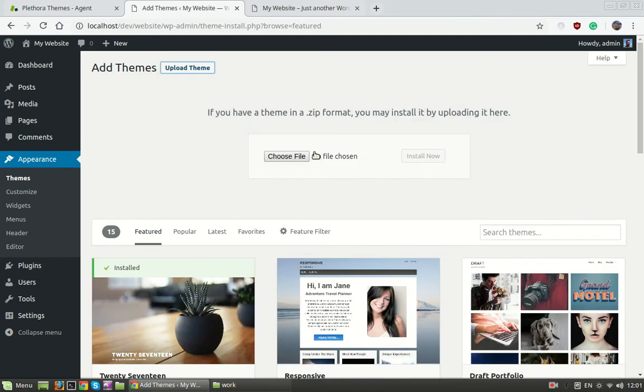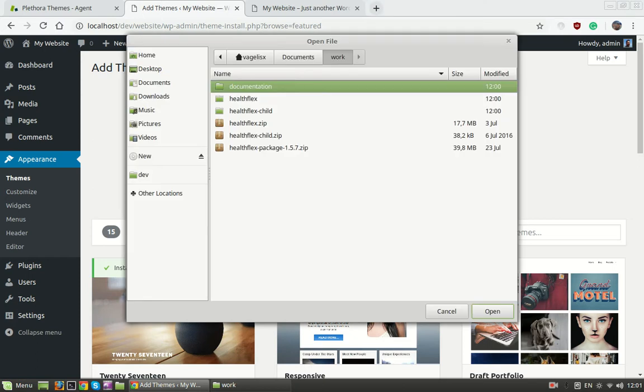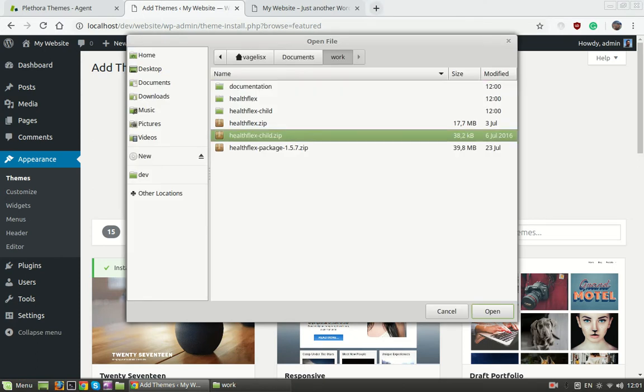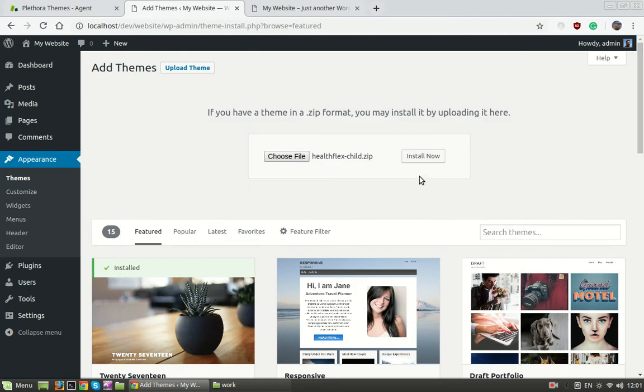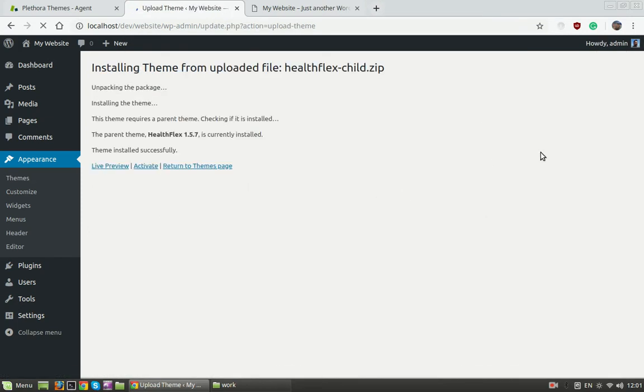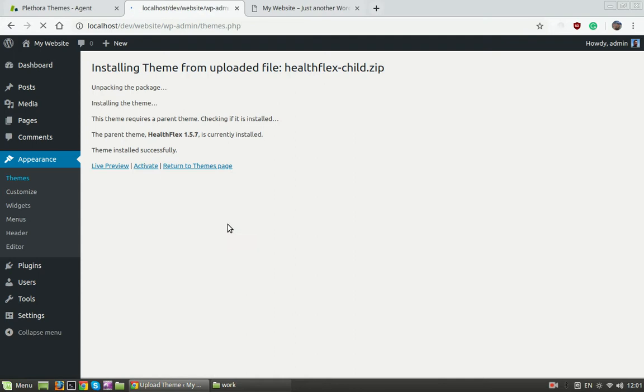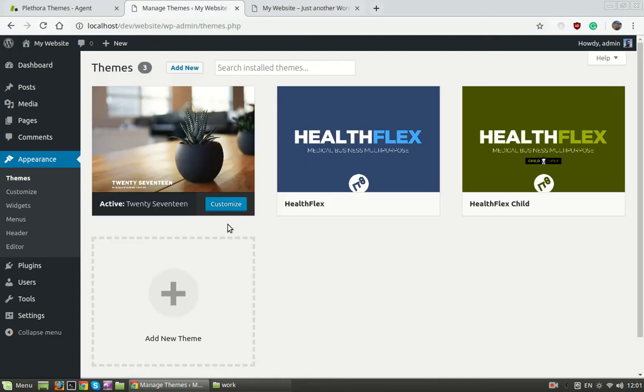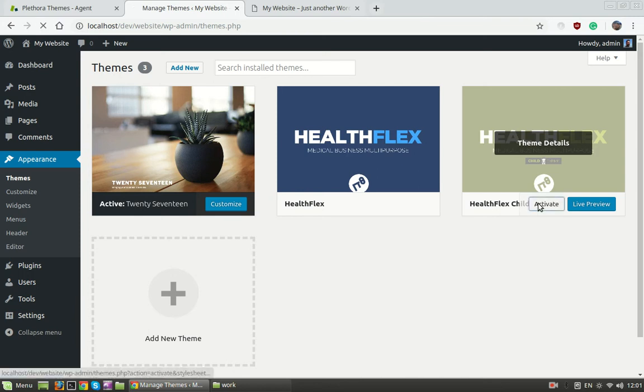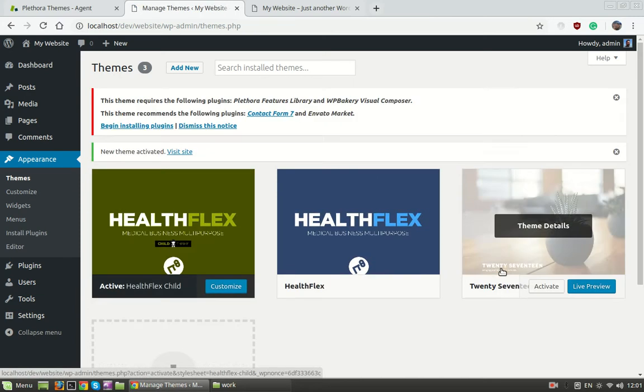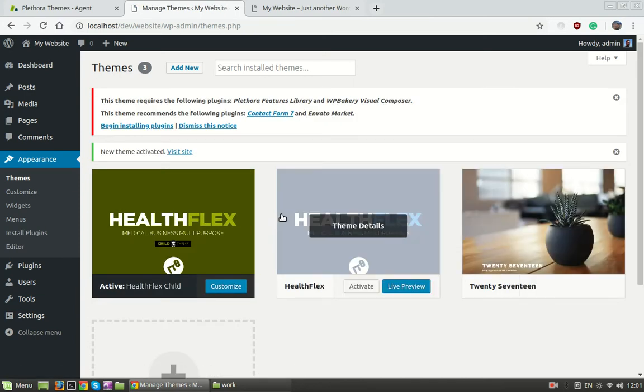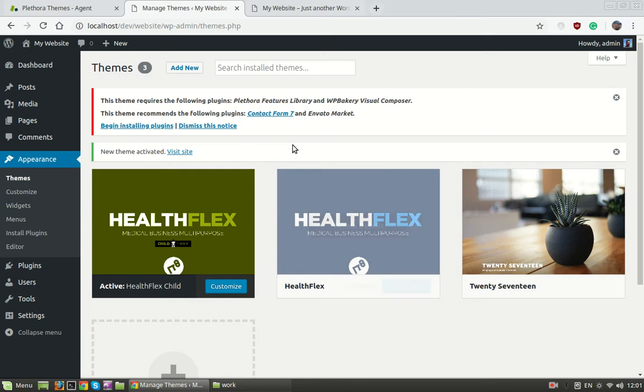It's the same process. We click on the theme and install. And if we go to the themes we see we have now HealthFlex and HealthFlex child. We're going to activate the HealthFlex child because it inherits all content from the parent theme.